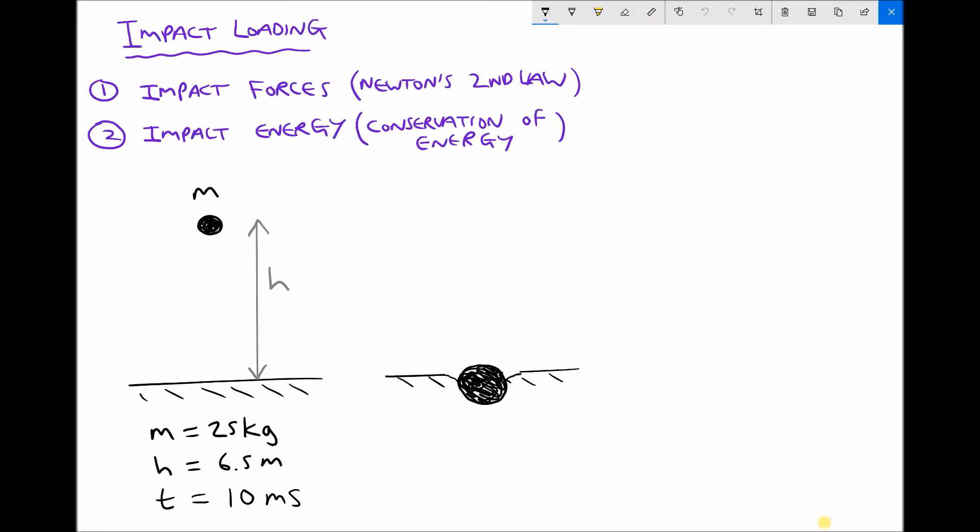In this video we're going to be looking at impact loading, and in particular two things: first of all impact forces, and then impact energy. When we refer to impact forces, we're referring to the force applied by an object as it strikes another object. When we refer to impact energy, we're talking about the amount of energy that's absorbed by the surface upon impact.